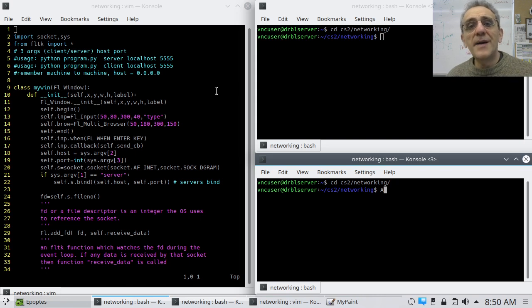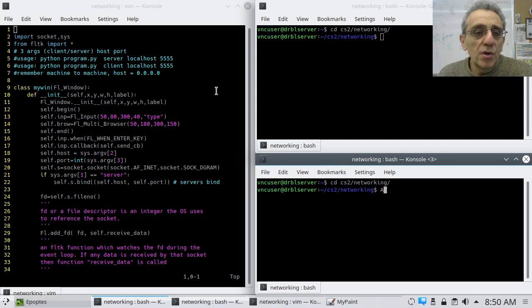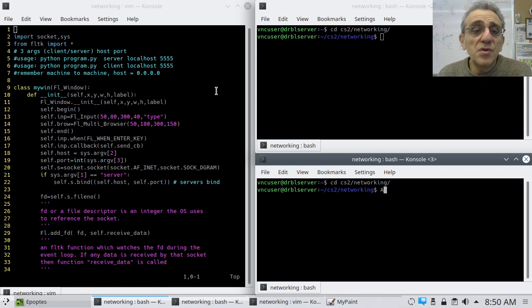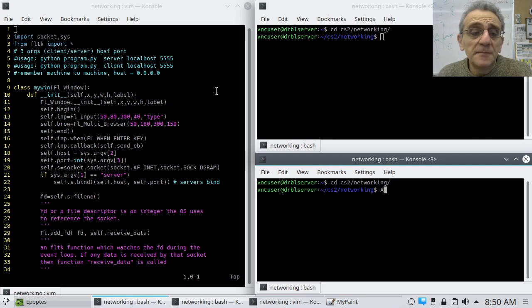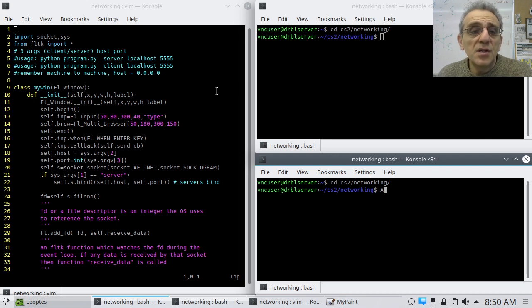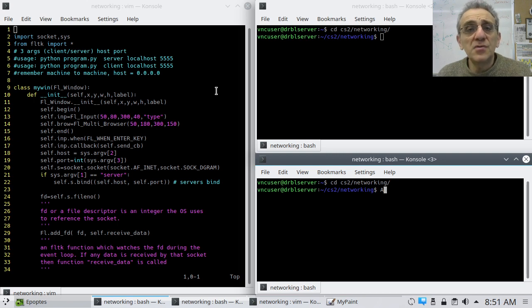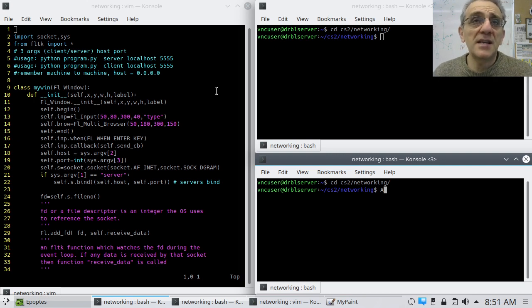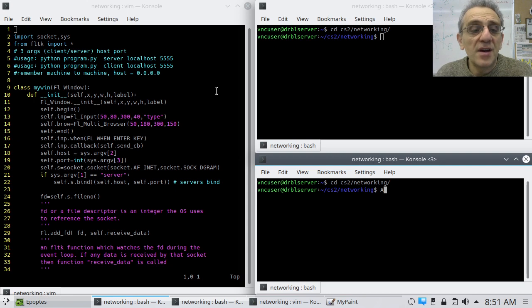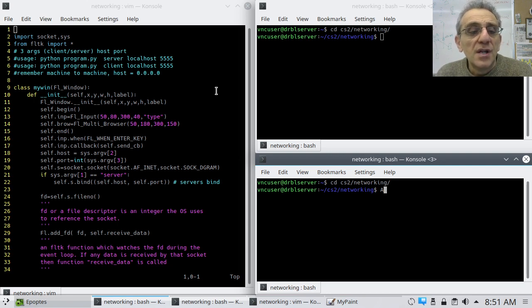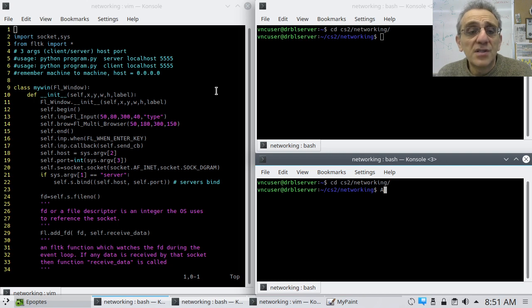All right, welcome back. So today we're doing something pretty exciting. We're going to do UDP network programming again, but this time we're going to be using FLTK and we're going to be using FLTK's internal or Python FLTK's internal event loop in order to do asynchronous network communication.